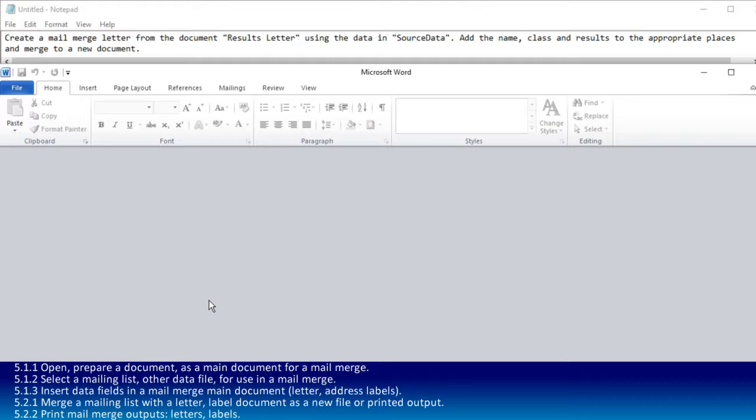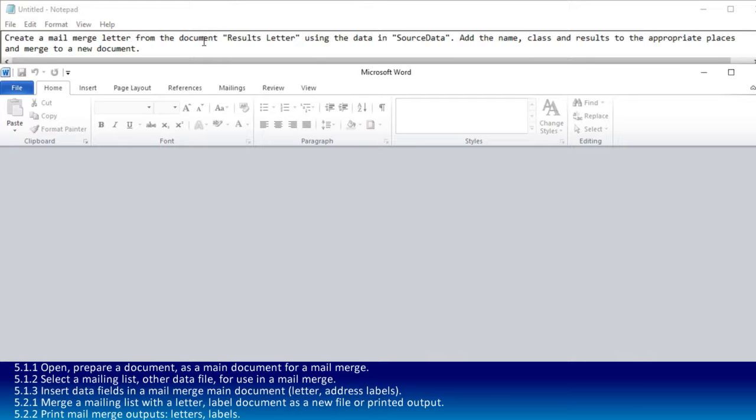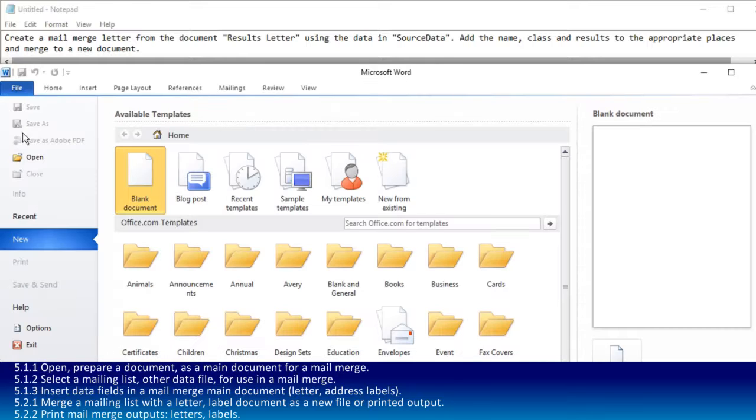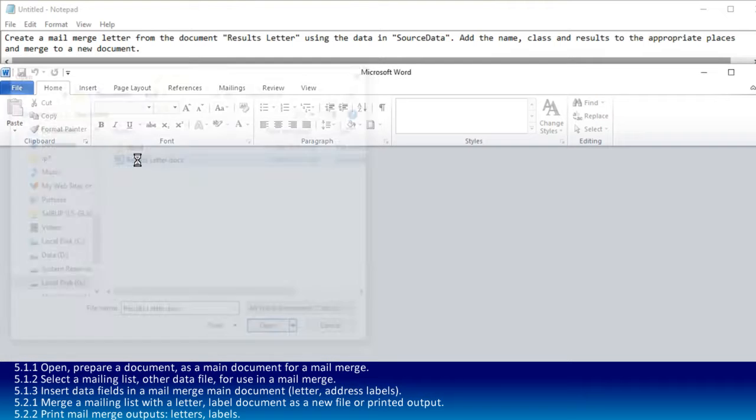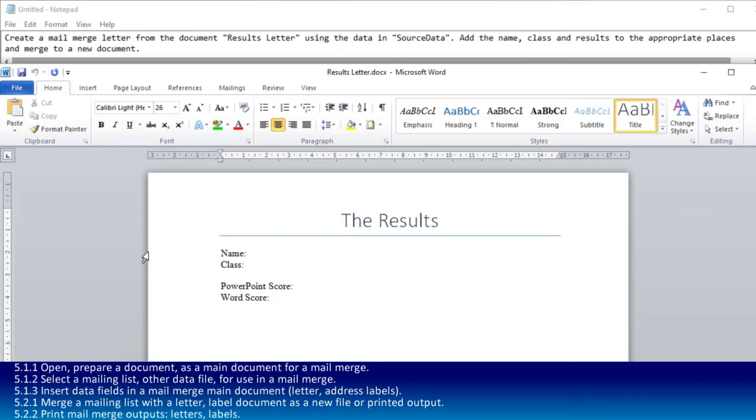The first thing is to open up a prepared document as a main document. This is just like opening any other document. I've been told that I've got a document called results letter, so I've got to open that first. Here it is, and it's open, just like any other Word document.